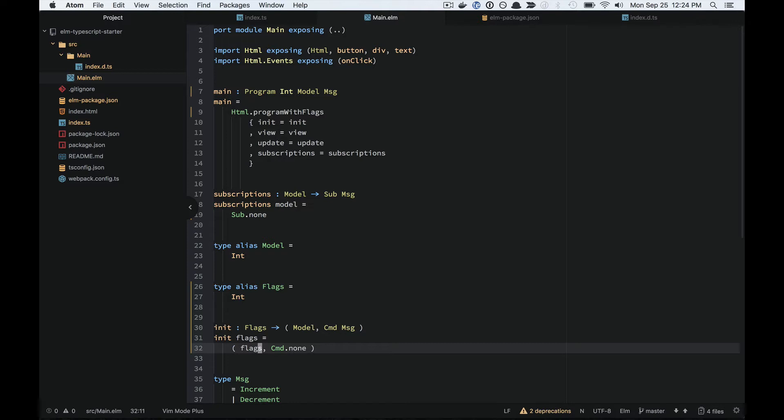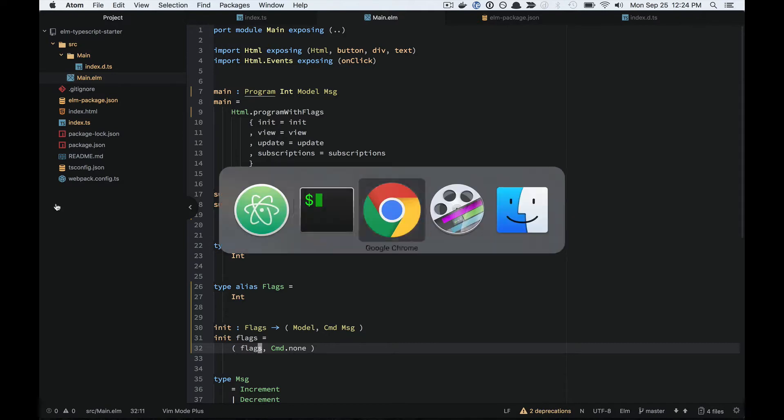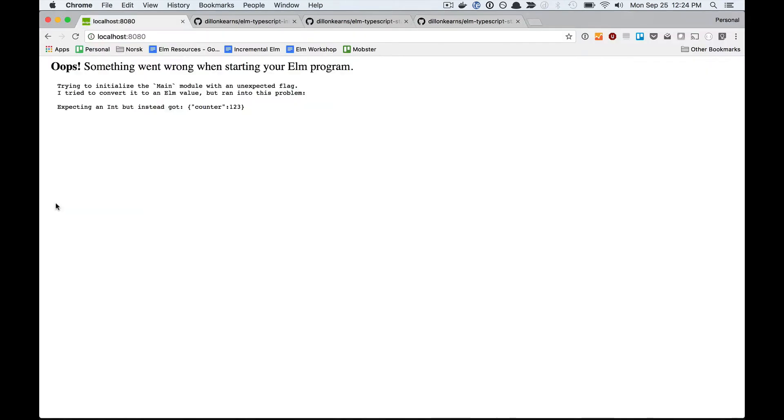Okay, so now the problem with this is that you have no guarantee that the types that you're passing through are compatible. So what you end up with is runtime errors like this. Expecting an int, but instead got this object.